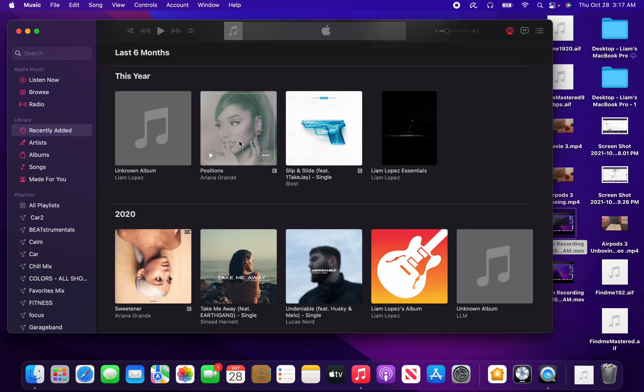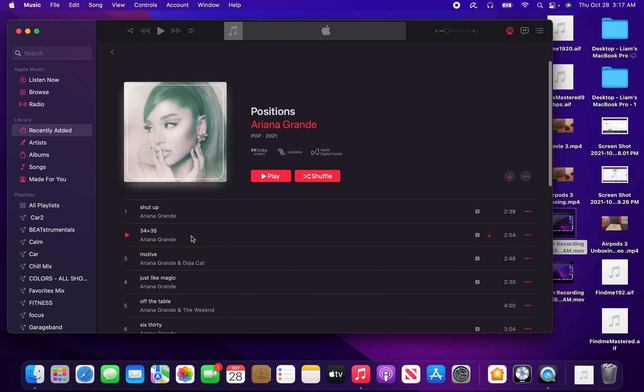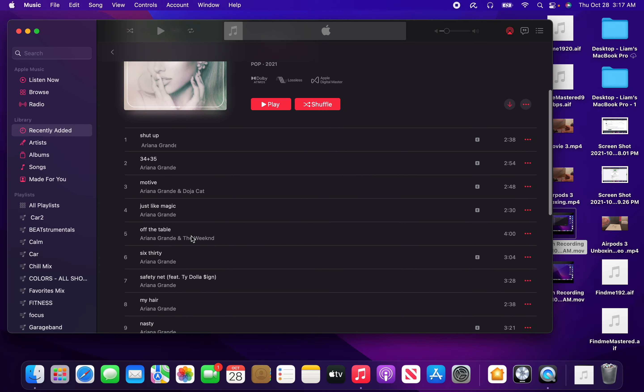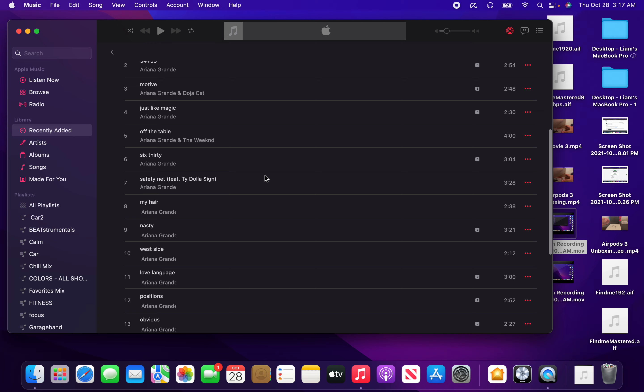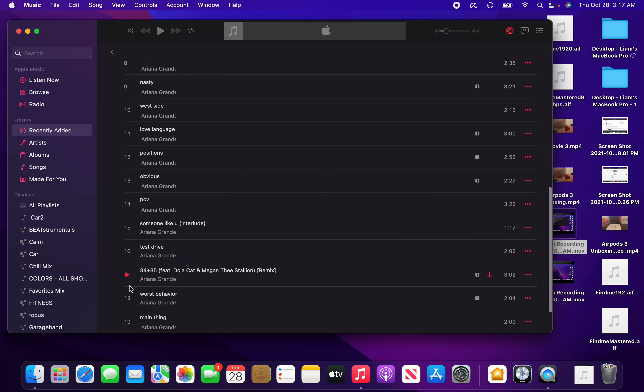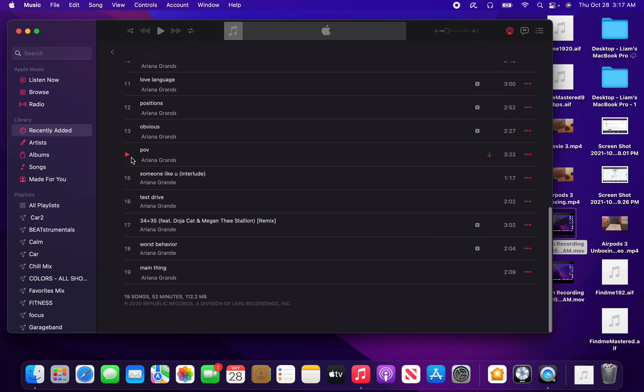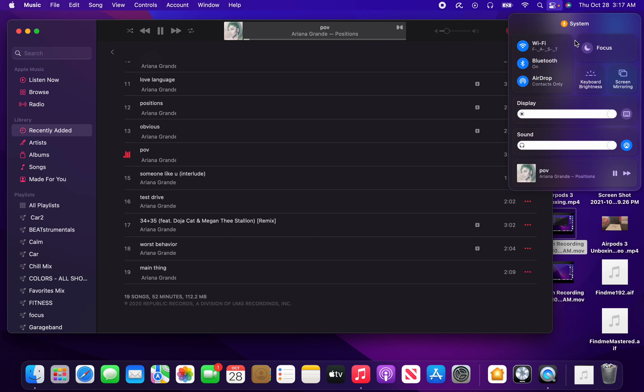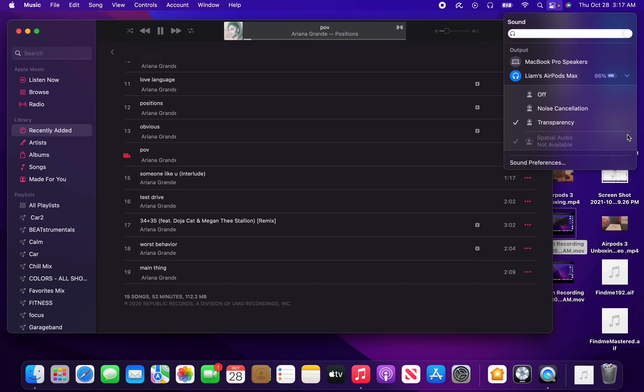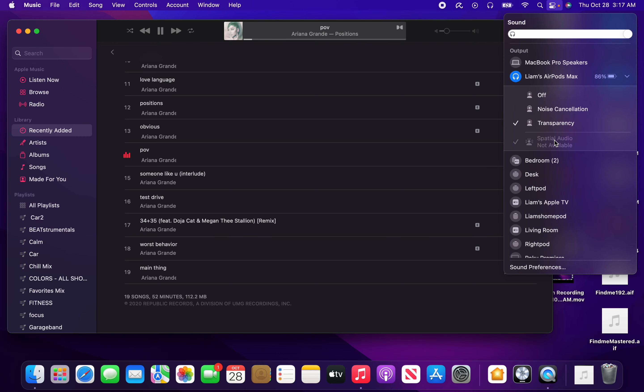I'm just going to show you really quick. If I play a song, as you can see, this album of Ariana Grande's is in Dolby Atmos, it's Lossless, and it's also Apple Digital Master. If I play this song, you can see that it plays in Dolby Atmos. While it plays in Dolby Atmos, it does not play in spatial audio. If you click sound, you'll see spatial audio is grayed out.